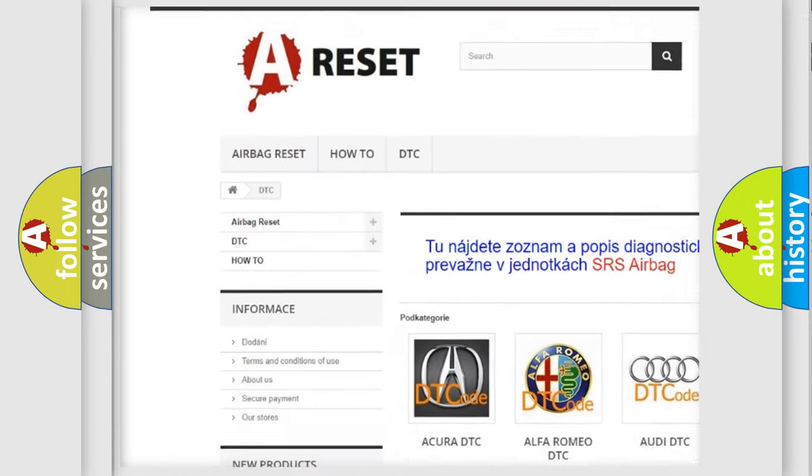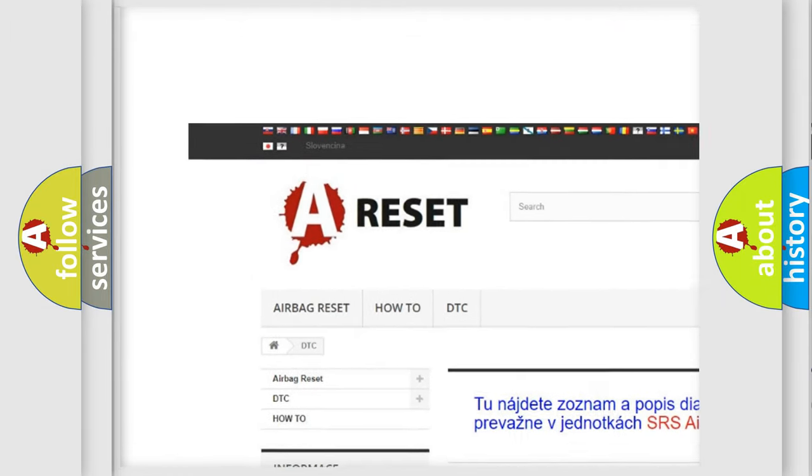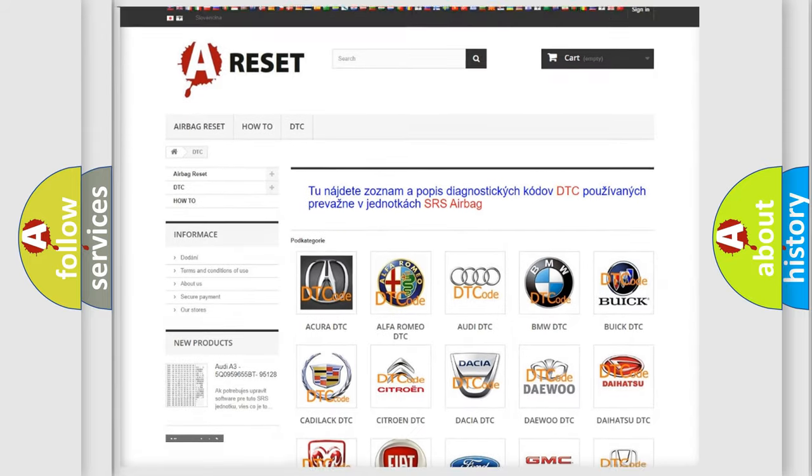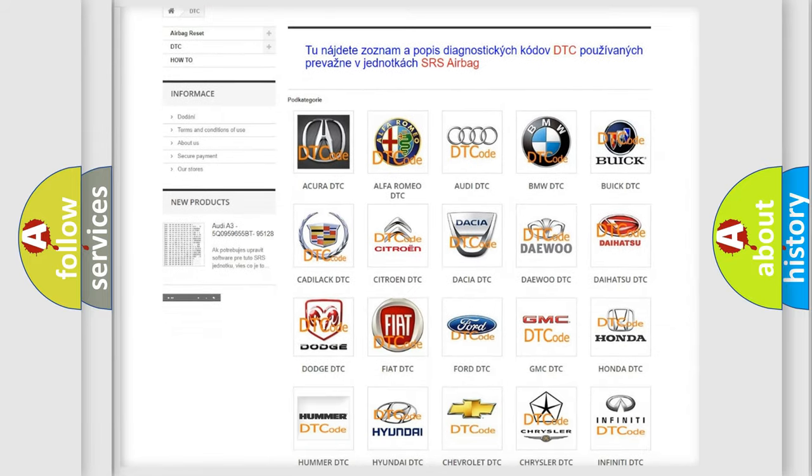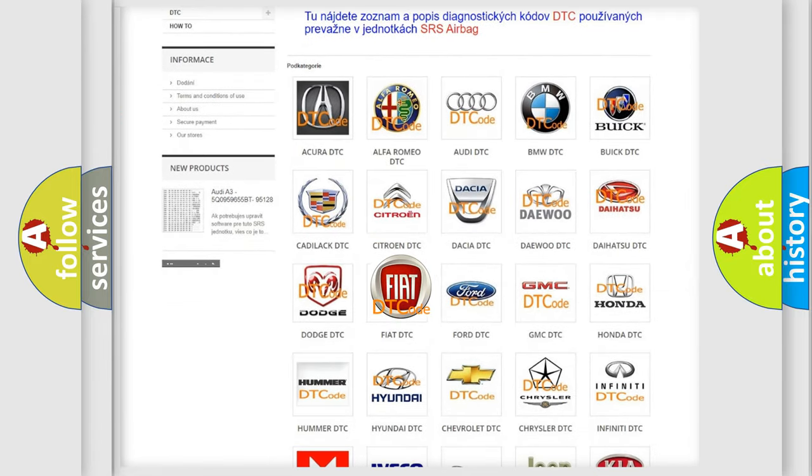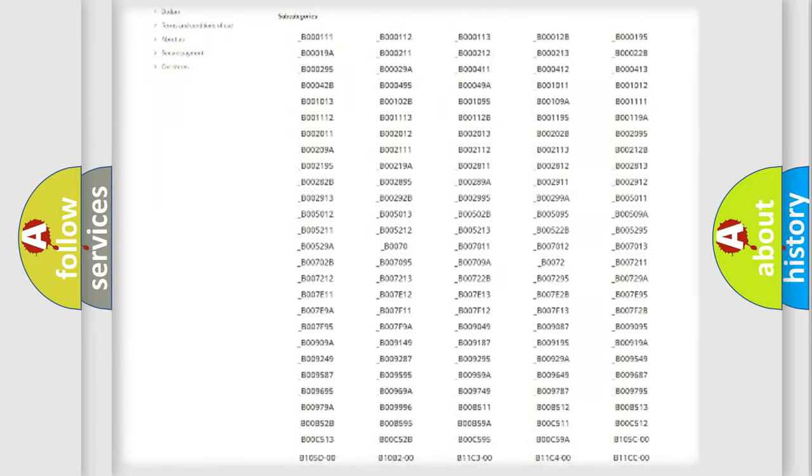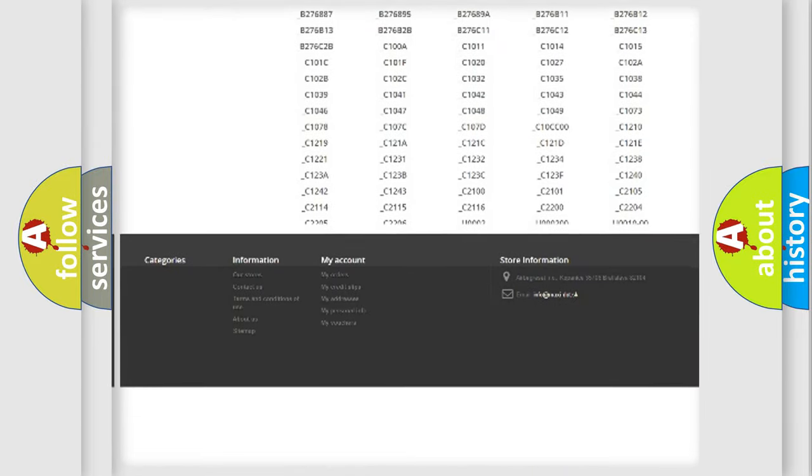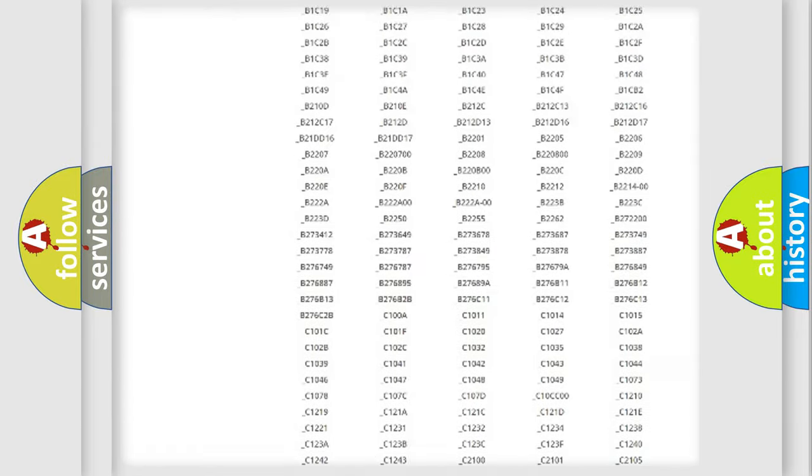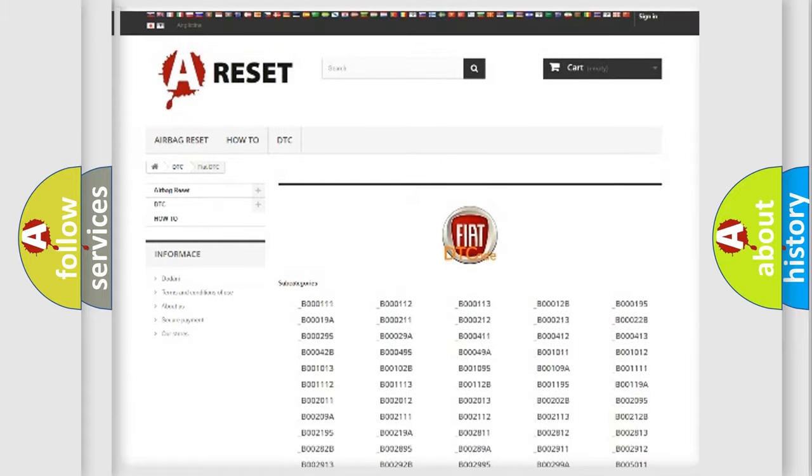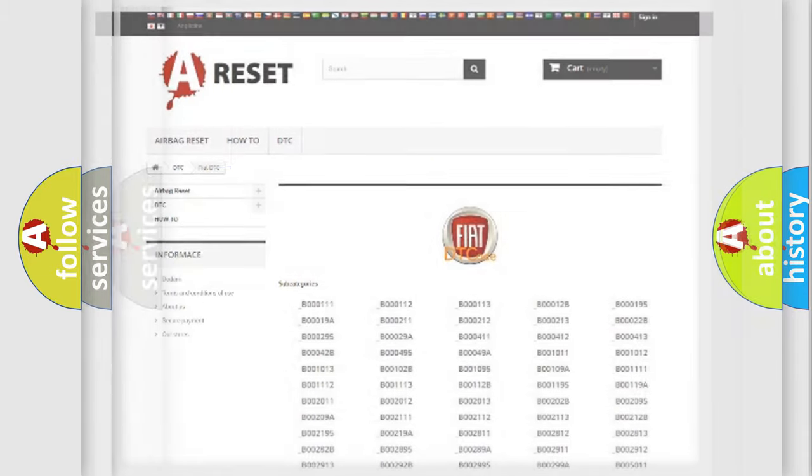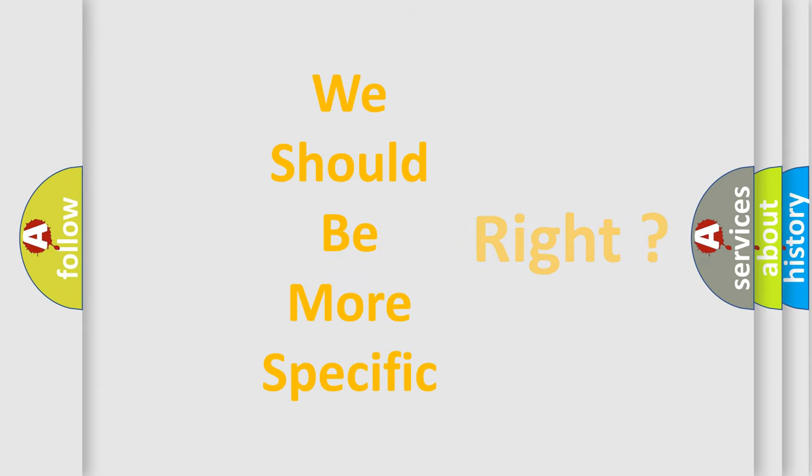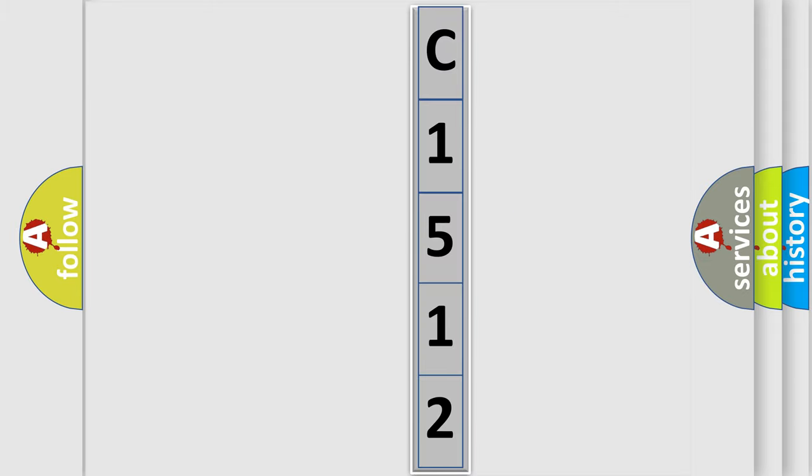Our website airbagreset.sk produces useful videos for you. You do not have to go through the OBD2 protocol anymore to know how to troubleshoot any car breakdown. You will find all the diagnostic codes that can be diagnosed in Fiat vehicles, and many other useful things. The following demonstration will help you look into the world of software for car control units.